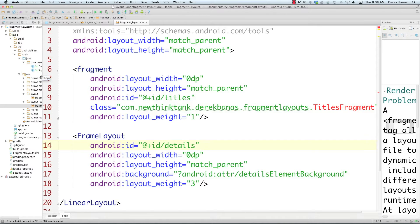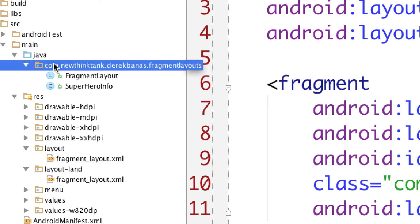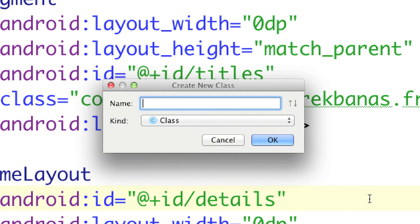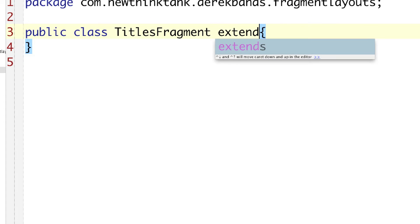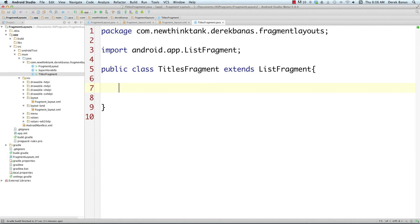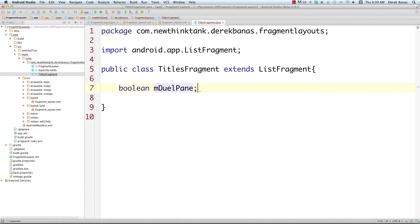Now create a new class called 'TitlesFragment'. This class is going to be a ListView, so we say 'extends ListFragment'. It will show the superhero names as a list. Whenever a list item is selected, we'll either put the details fragment in the FrameLayout if we're in horizontal mode, or create a details activity and switch to it if we're in portrait mode. We'll create a boolean called 'dualPane' to track which mode we're in.